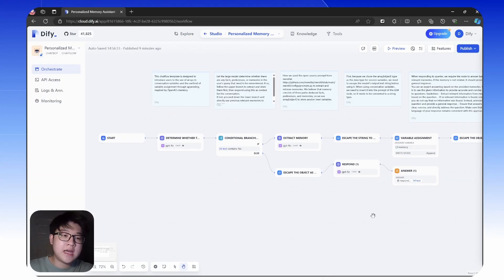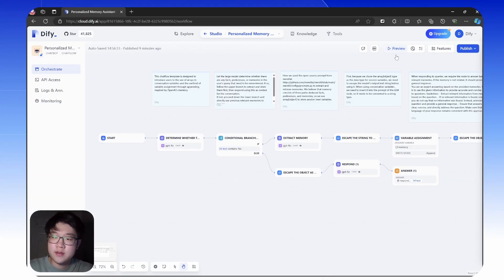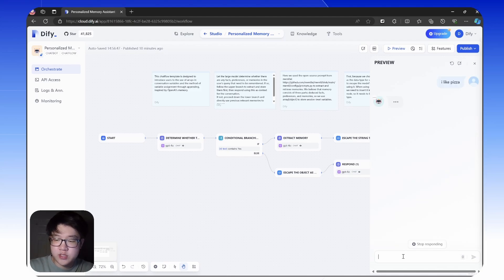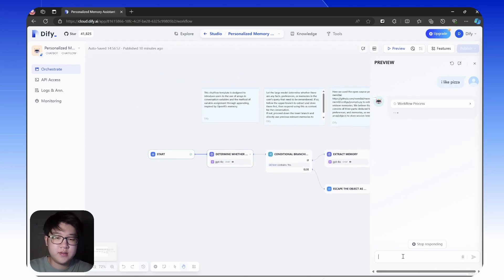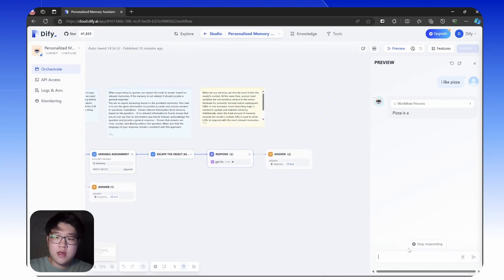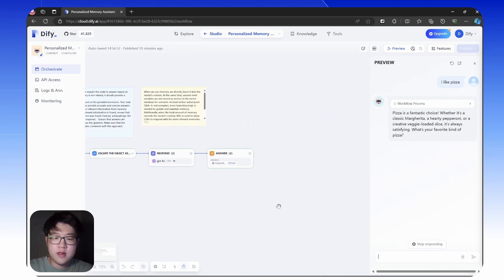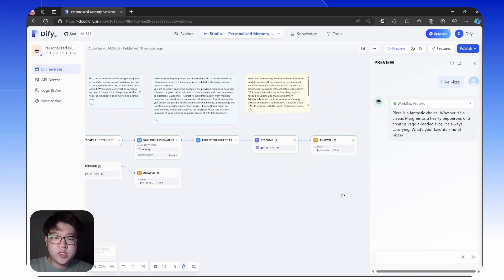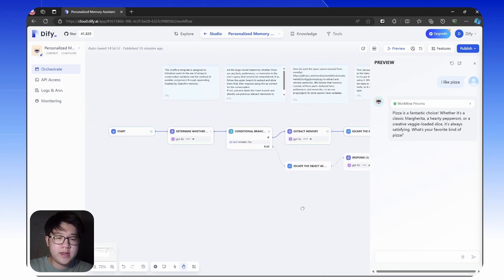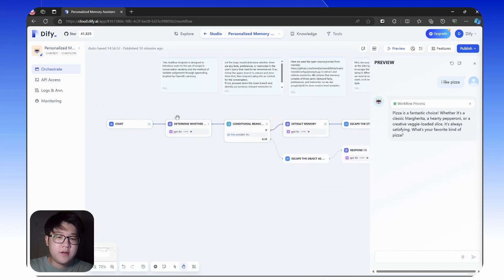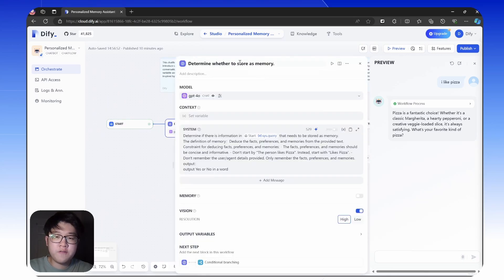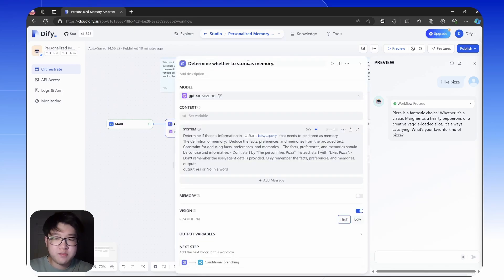Well, let's test it out and I'll explain on the way. Let's say there's a user saying I like pizza to this chatbot. And then what it's going through now is at first there's an LM node that determines whether there is information that needs to be stored as memory.